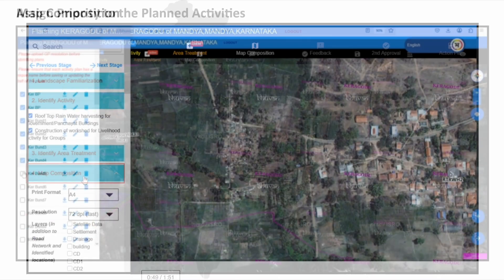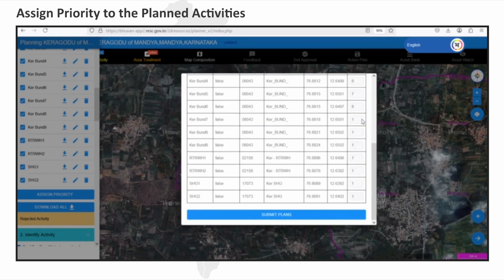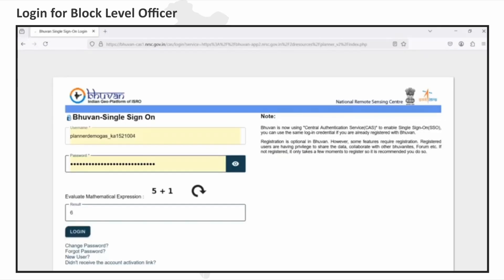The user then composes the map and assigns priority to each activity before submitting for block-level approval. The process then moves to the block-level officer, who logs in using their login credentials.